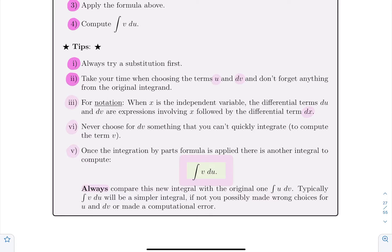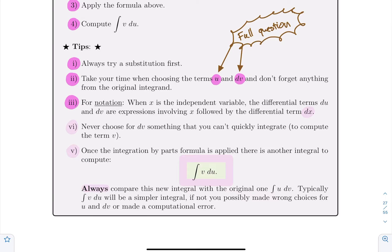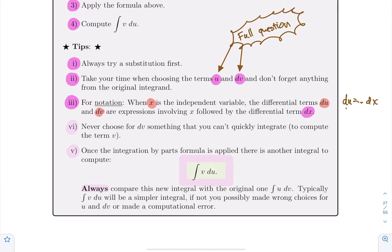When labeling, make sure that u and dv together represent your full problem — you're not forgetting anything. It's just a labeling process, not a computation. For notation: if x is your independent variable, du and dv should always be matched with a dx. So du equals some expression times dx, and dv equals some expression times dx — the differential terms are always together.